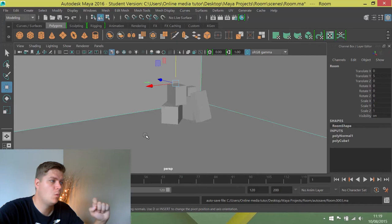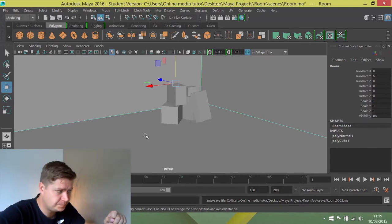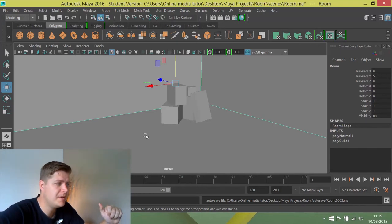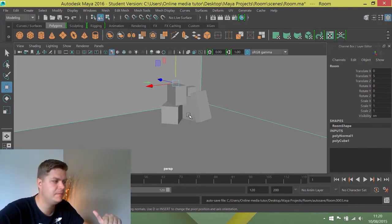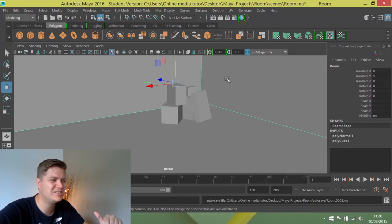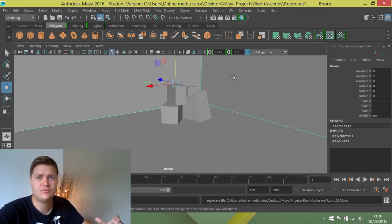But what I'm going to do now, because it's getting hard to see these crates against the background, the shades of grey are a little bit too similar.